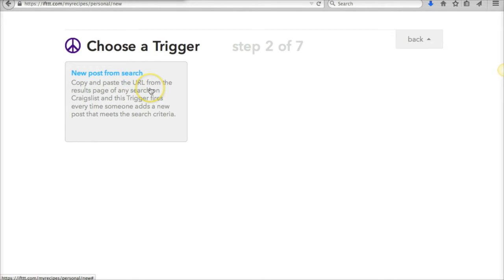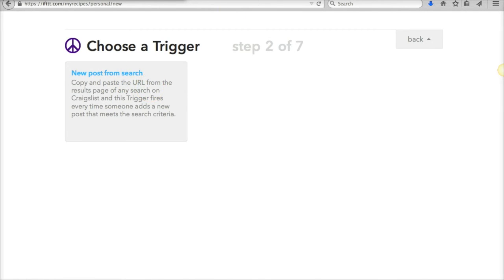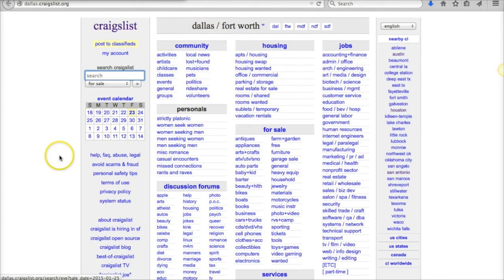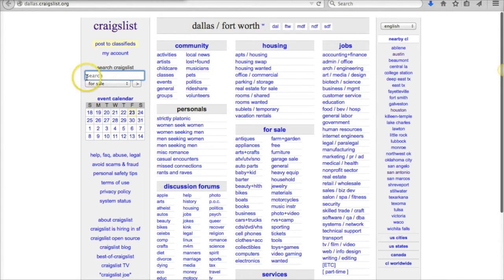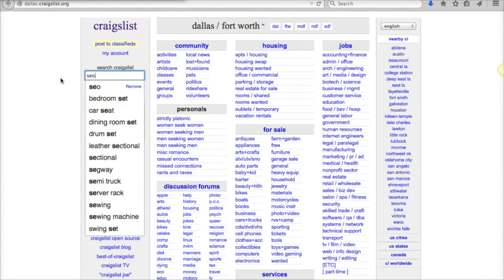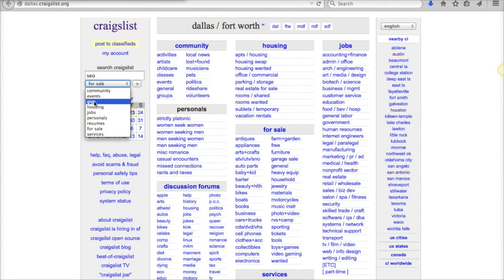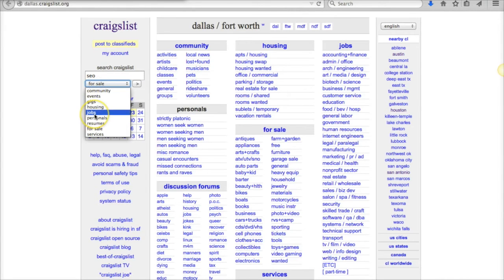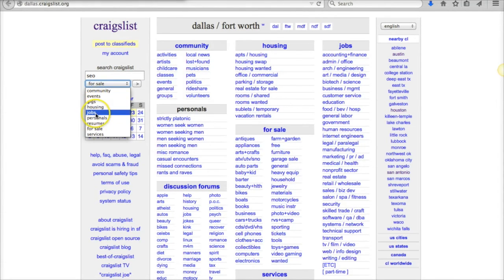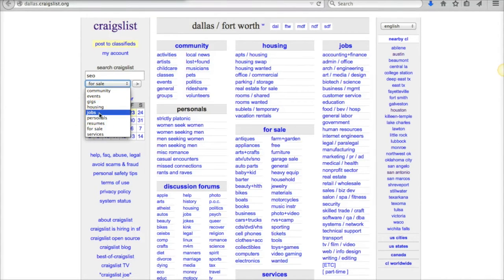So I click Craigslist, and basically what you can do from Craigslist is set up for a new post that comes in from a search. I'm in Dallas—I picked a random city here. If I search for something, let's just say I'm going to search for SEO gigs...